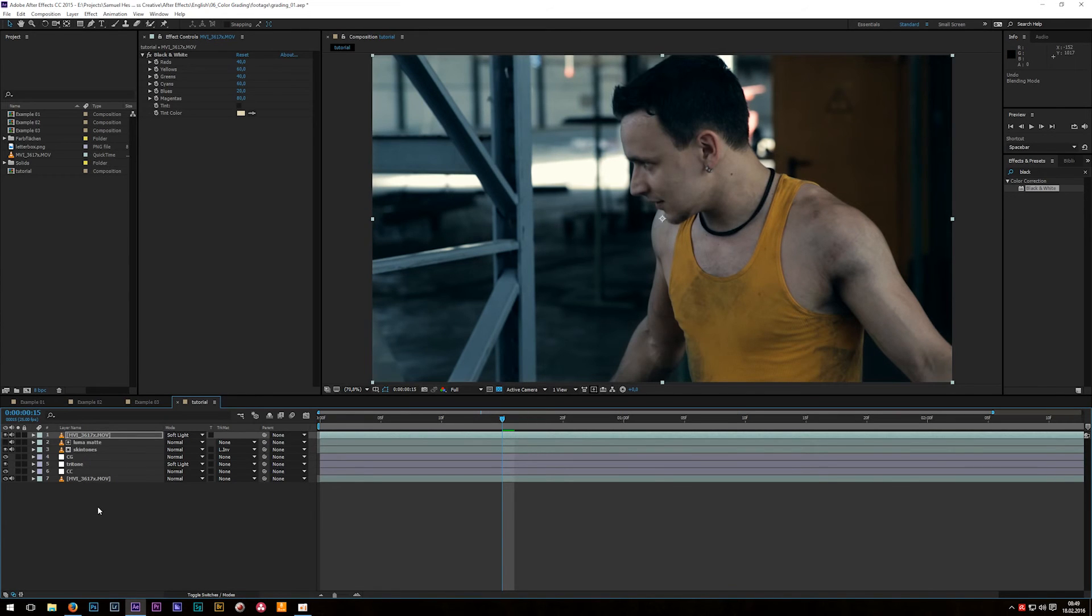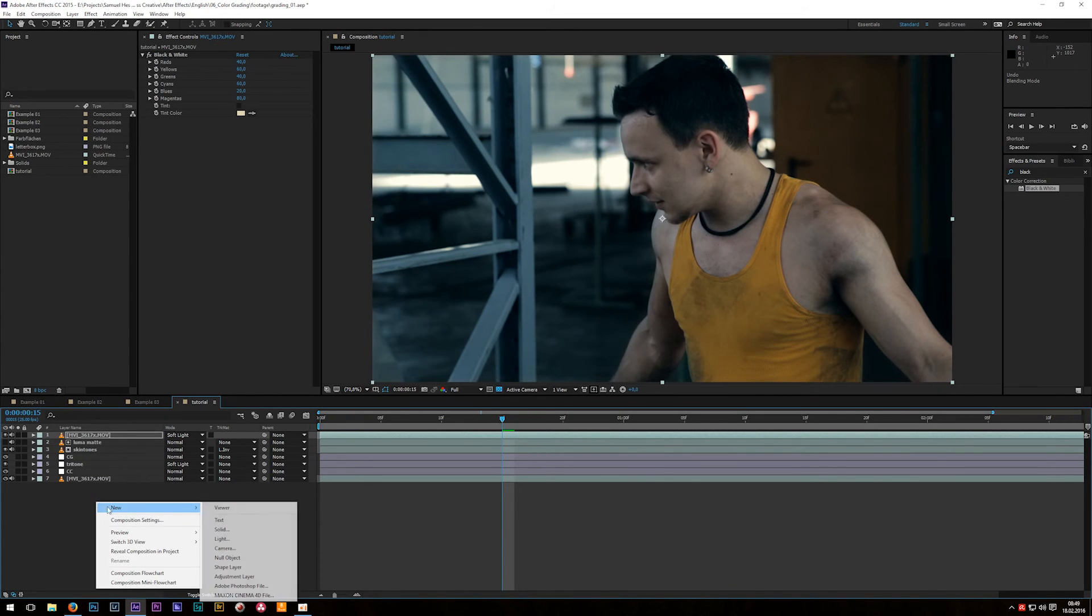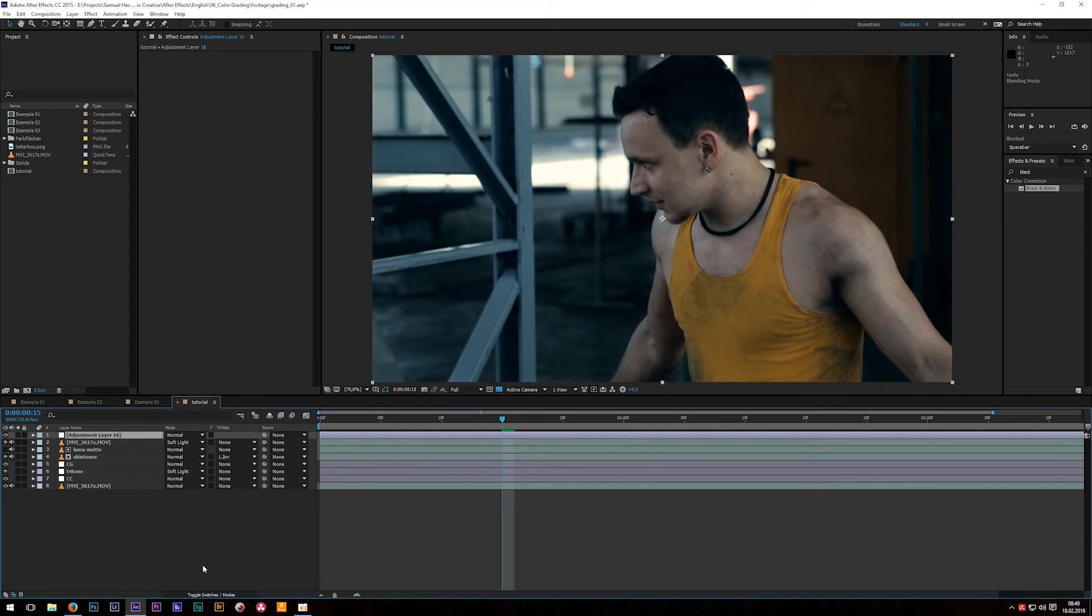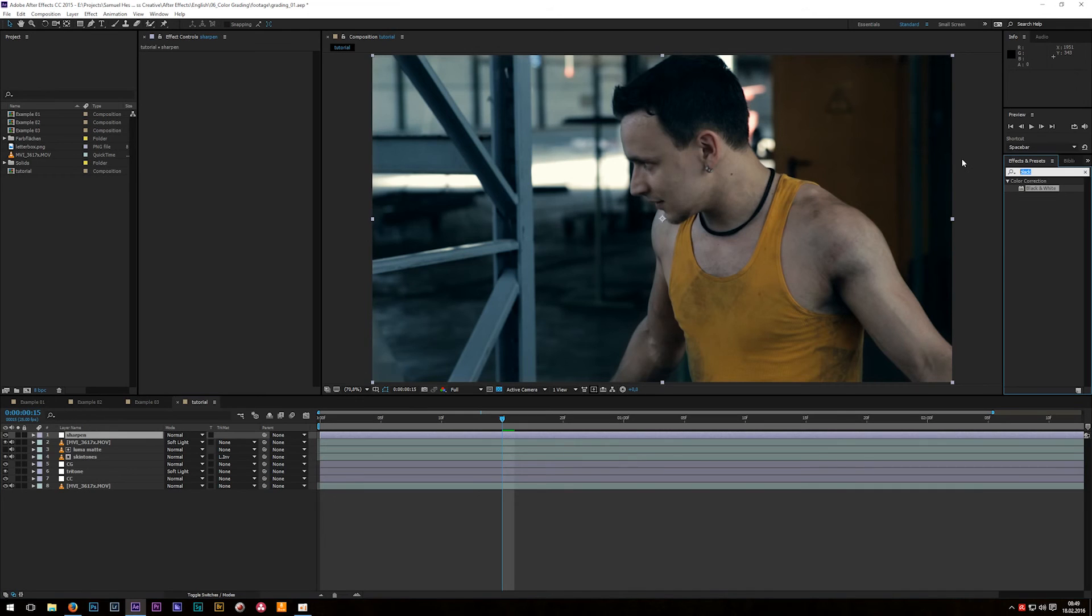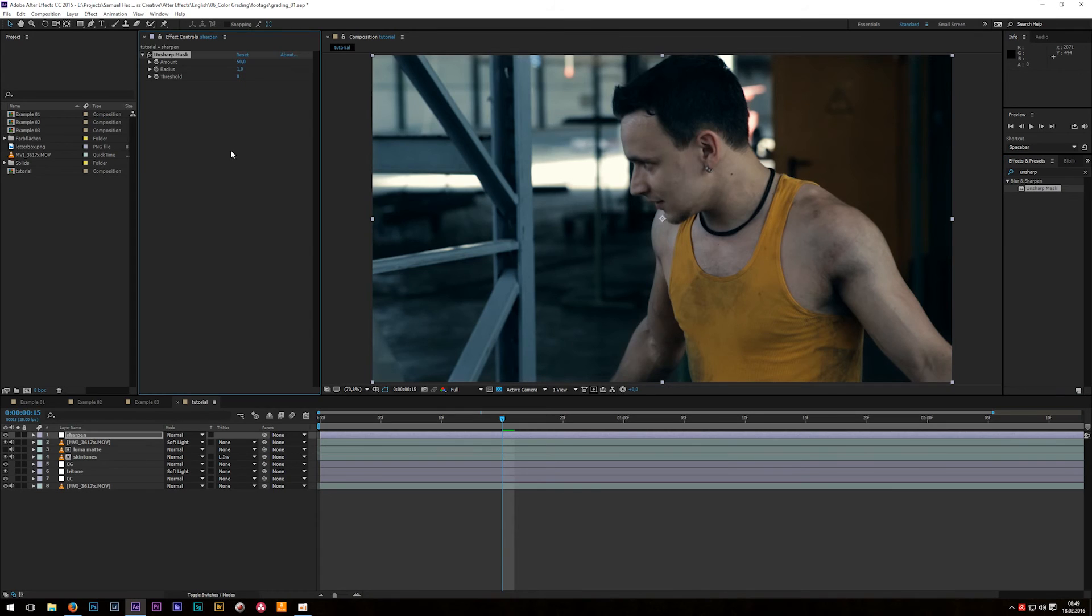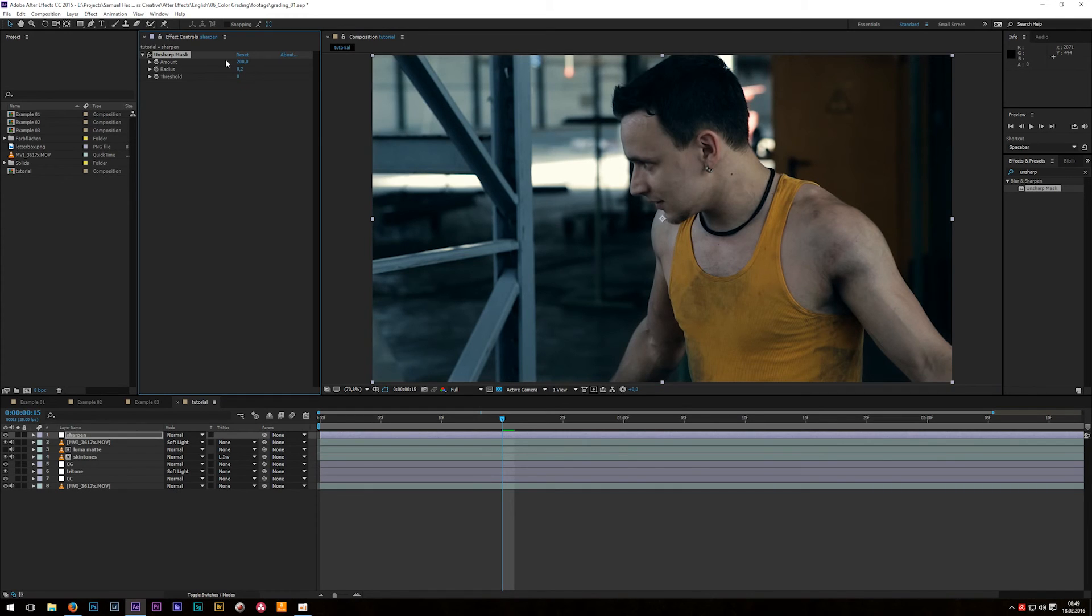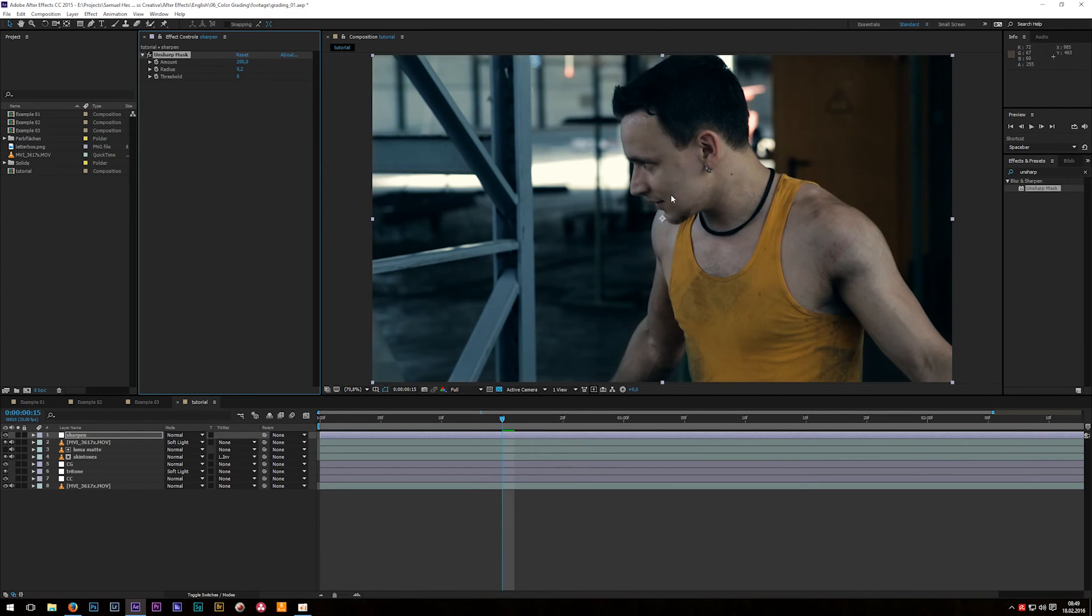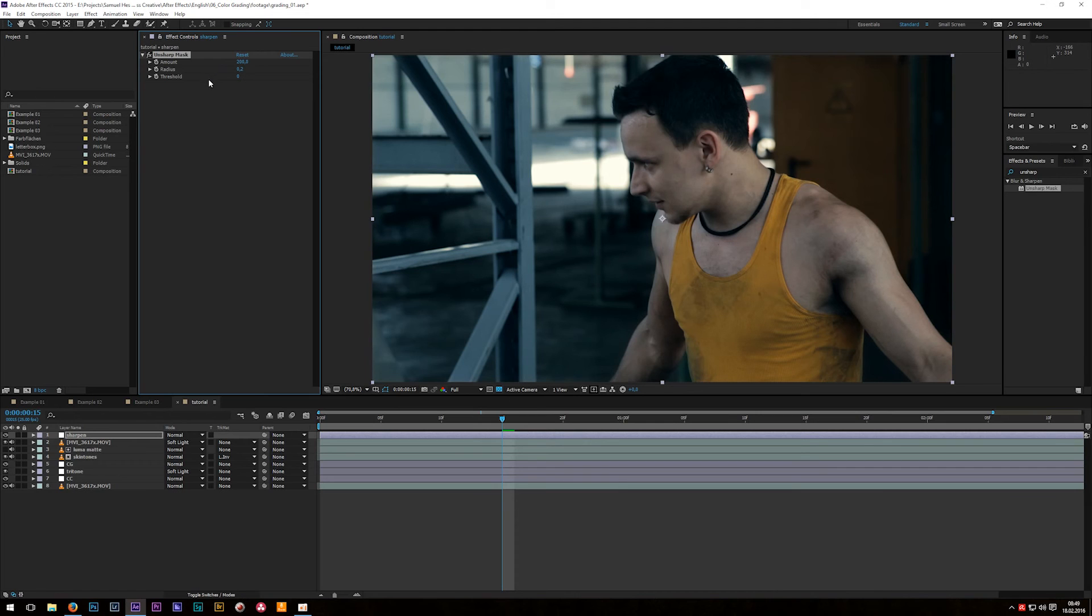And last but not least I will always sharpen my footage so let's create a new adjustment layer again and call that one sharpen. Then apply an effect which is called unsharp mask. Okay and for the amount I will choose a value of about 200 and the radius 0.2. This is a very subtle, a very decent sharpening. I always try to not over sharpen my image or my footage. Of course there are also many different other settings like amount 100 radius 0.8 for a more visible sharpening. But I always like to keep my changes quite decent.